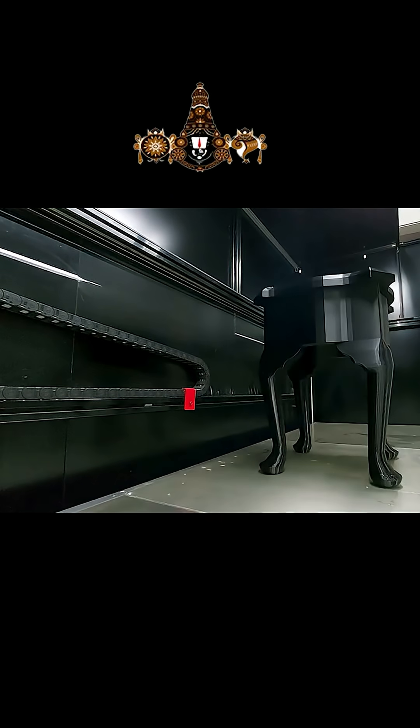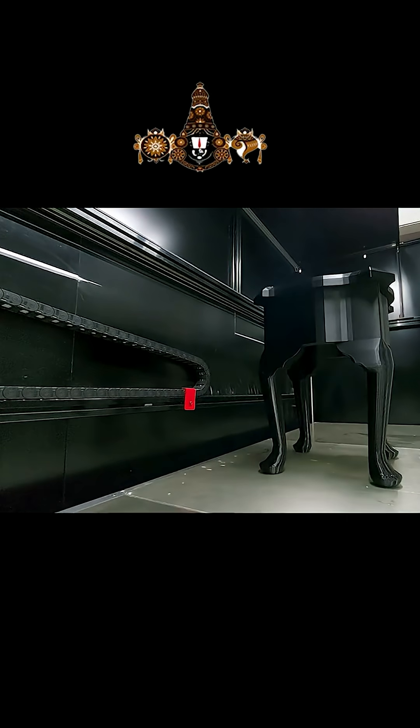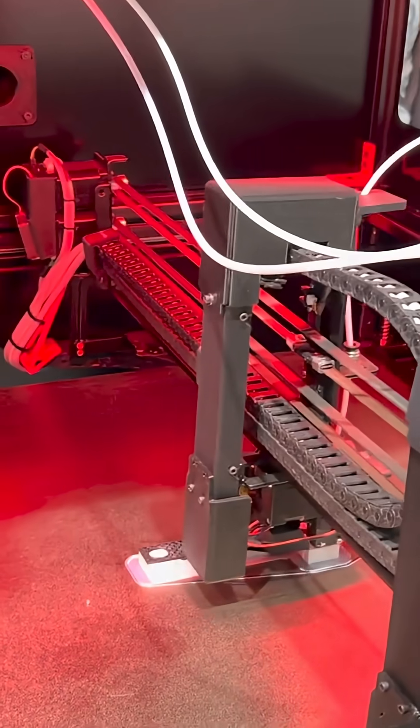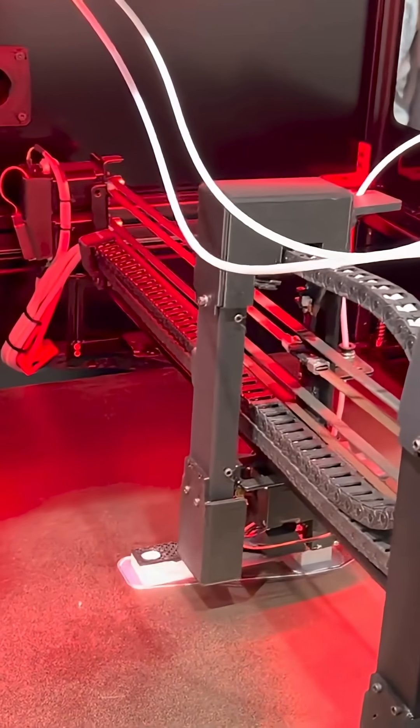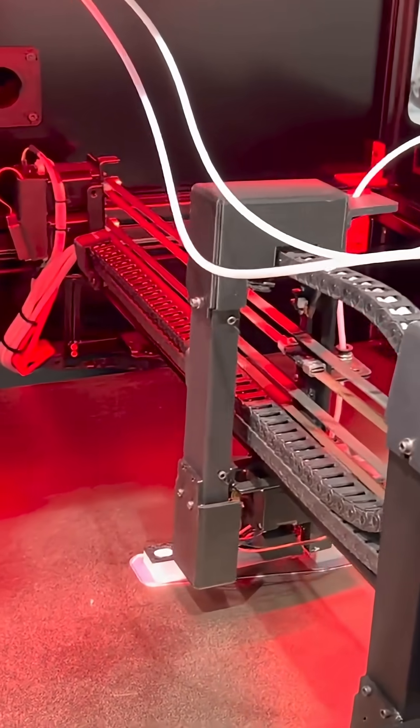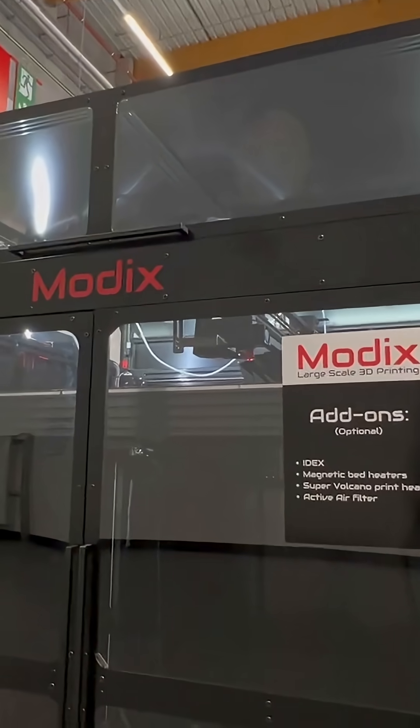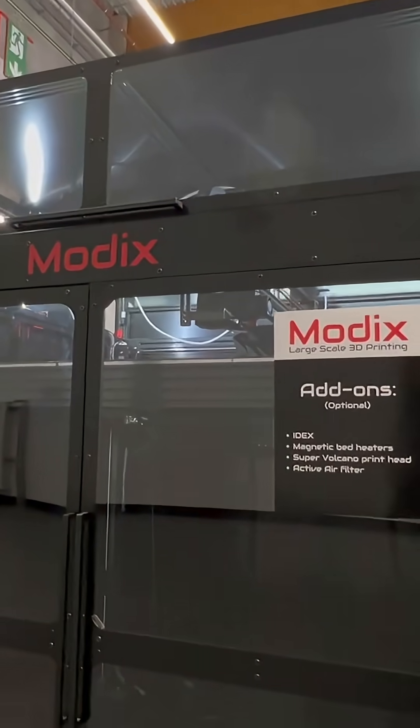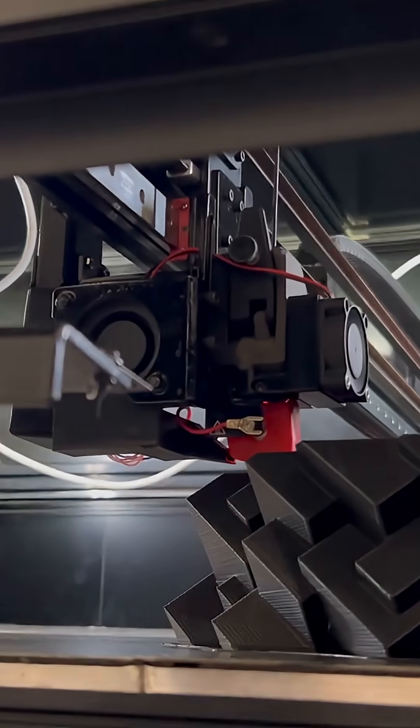With a staggering 1,800x600x600mm build space, it empowers you to print full-size prototypes, production parts, and intricate models in one seamless process.